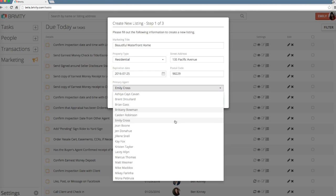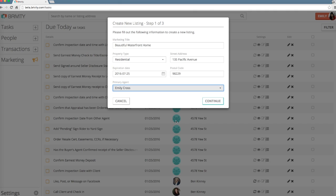At this point, you'll assign the primary listing agent. The agent you select is the person that is representing the transaction. Email updates that are sent out to your clients will be sent from this agent's email address and will include their photo and contact information. Any leads that come in from this listing's property page will also be sent to this agent directly via email.